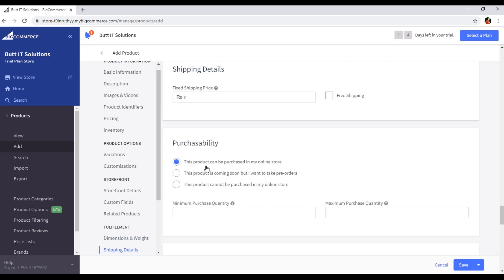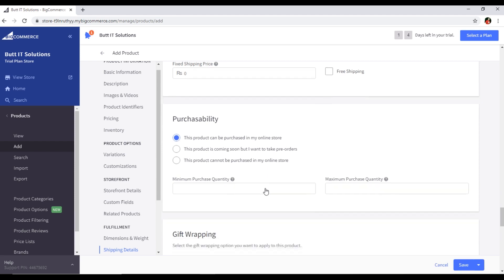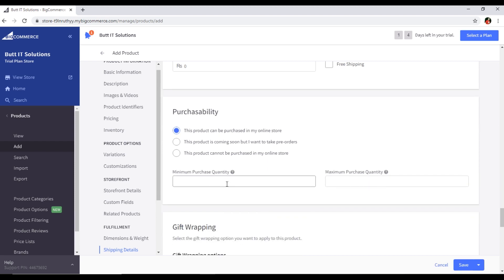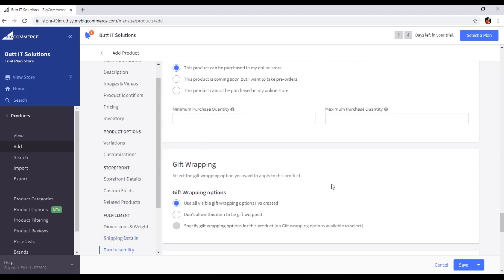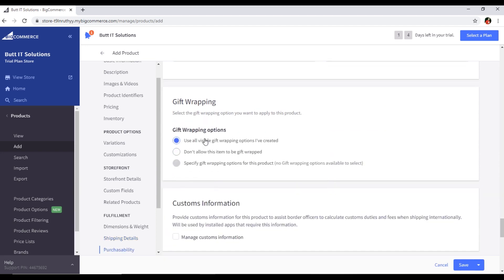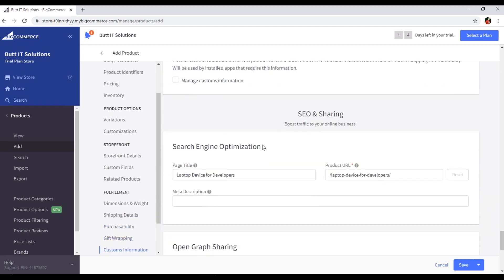For purchase availability: 'This product can be purchased in my online store' — enable this if it is available now. If it is coming soon, select 'This product is coming soon but I want to take pre-orders'. If it is out of stock, you can select that option. You can also set minimum purchase quantity and configure gift wrapping options.